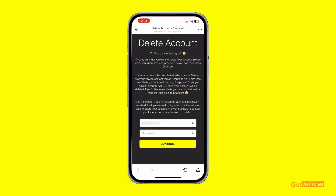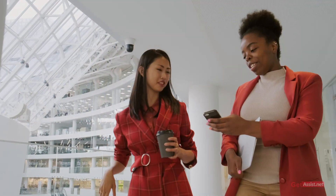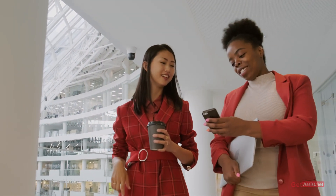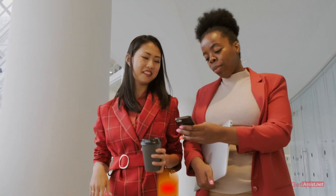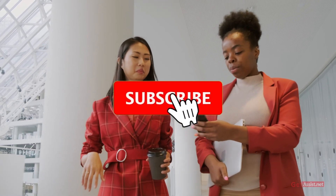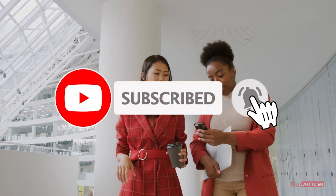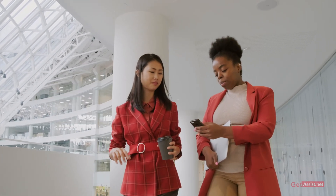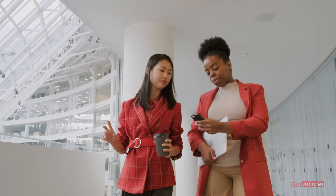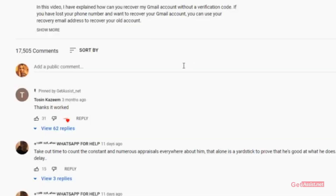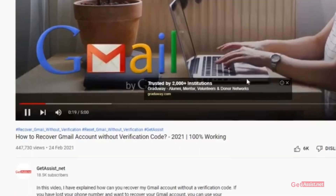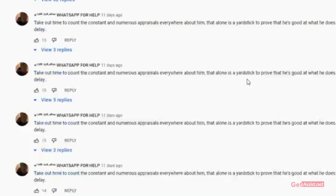It will still take 30 days to fully remove your account from the Snapchat platform. I hope you found this video helpful. If you did, don't forget to subscribe to my channel and give this video a thumbs up. If you have any suggestions for my next video, let me know in the comments below — see you next time.